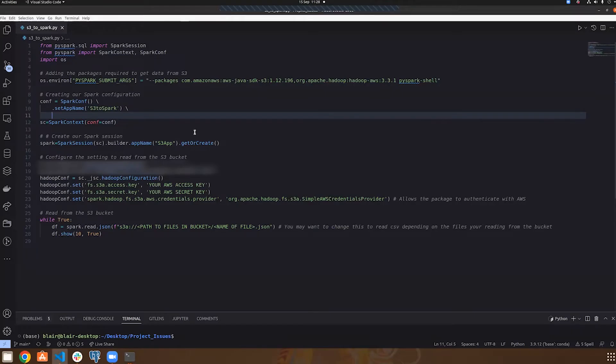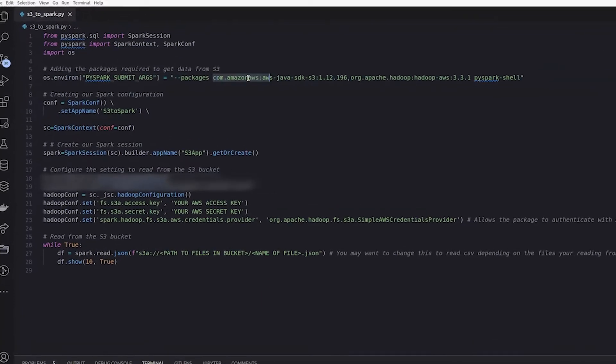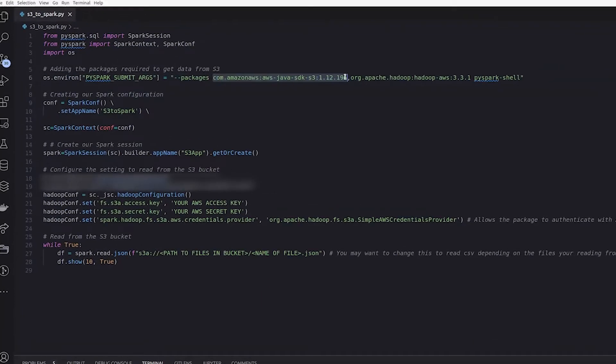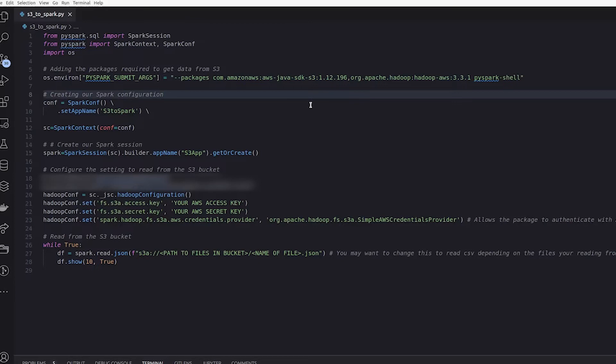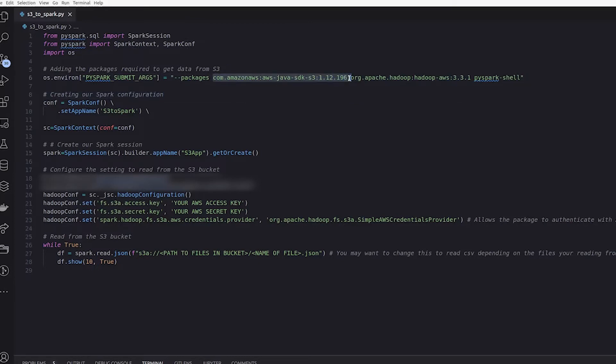So to connect Spark to S3, we need to provide Spark with the S3 connector packages so we can create a connection. These are the Maven coordinates for the Java SDK S3 connector AWS, and the Maven coordinates for the Hadoop AWS connector for Spark. That's right, there's two packages here, separated by a comma. Notice there's no space.